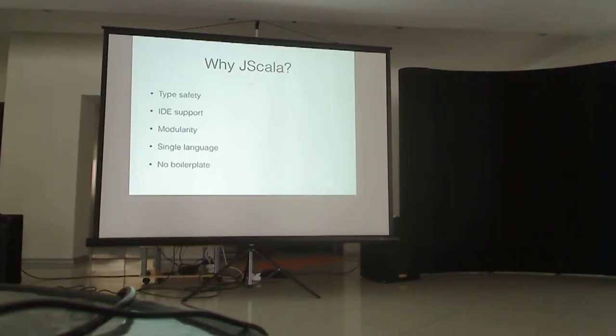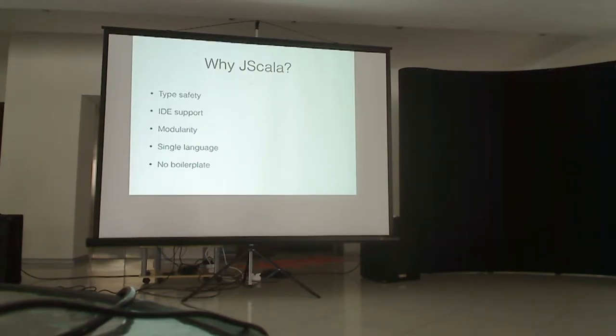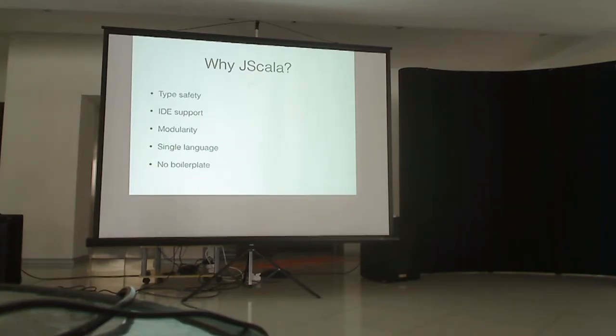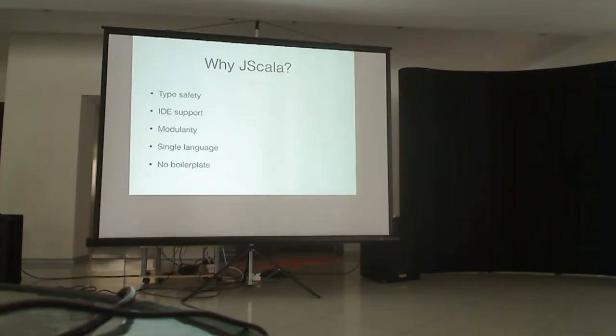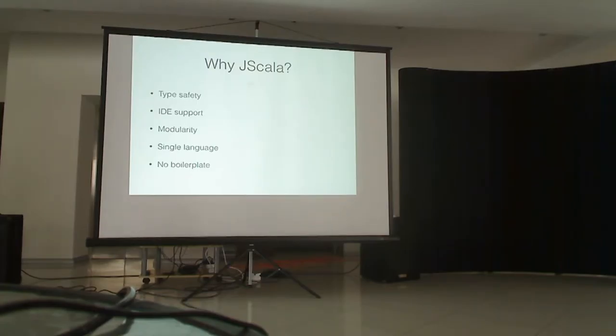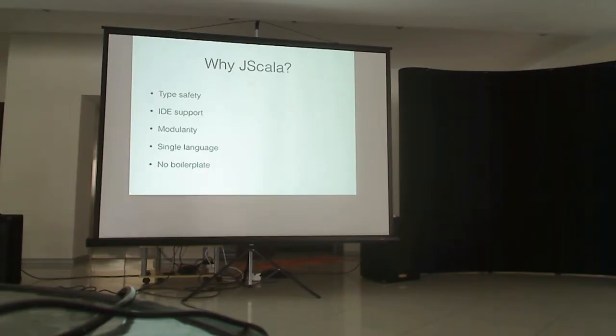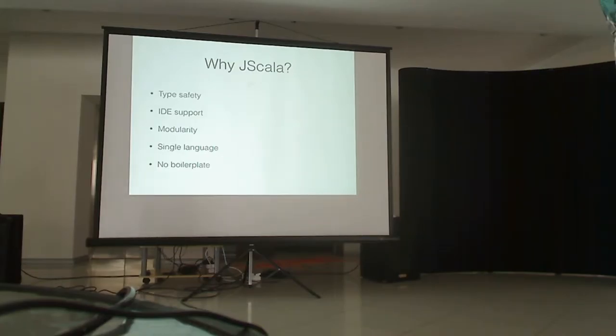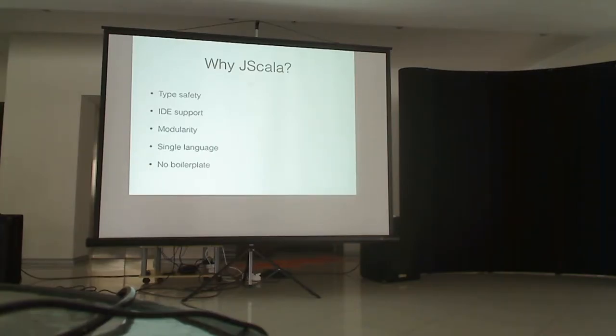Modularity. You can use classes, traits to modularize your code. Single language. As Otto mentioned before, you would like to use single language. Which some JavaScript programmers do when you use Node on server-side. And less boilerplate, of course. If you've ever seen CoffeeScript or even used it, the main purpose of that language is to reduce boilerplate of JavaScript. So JScala can be used for these purposes too.